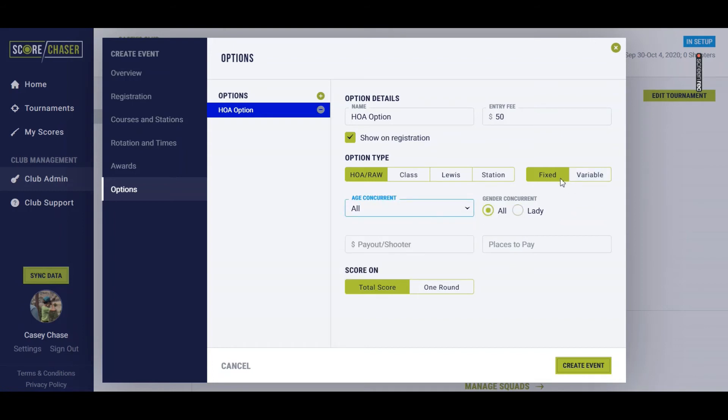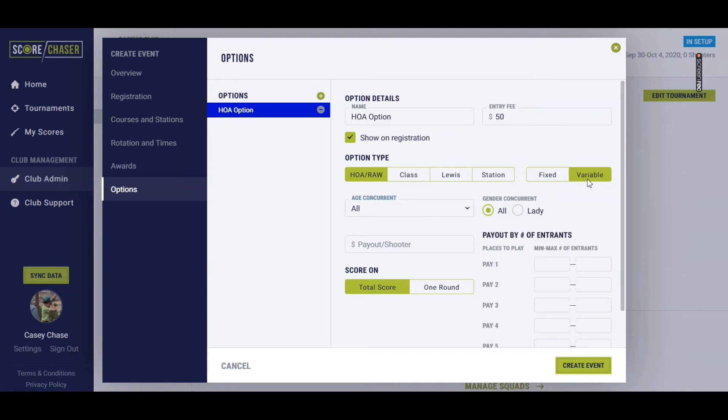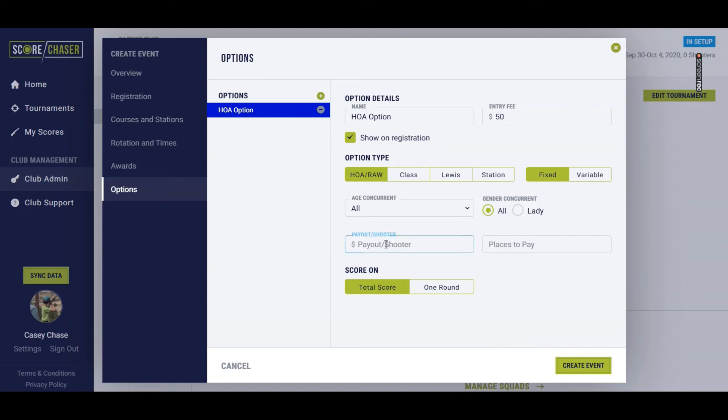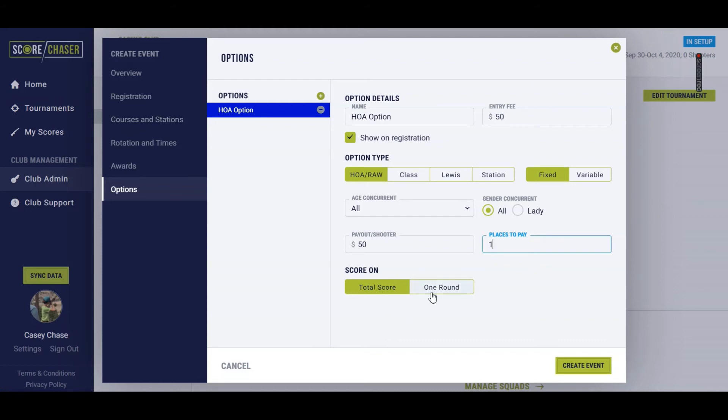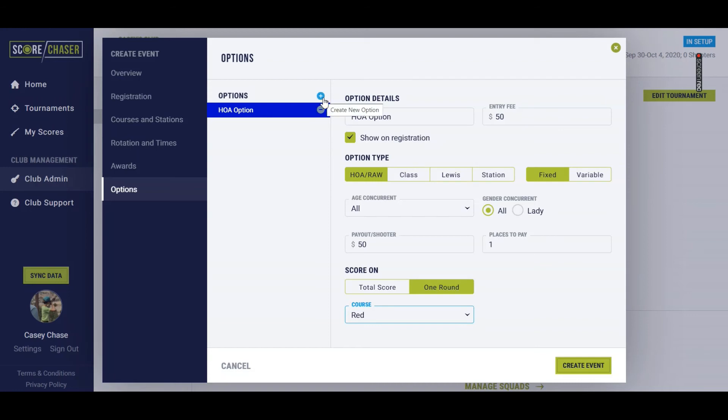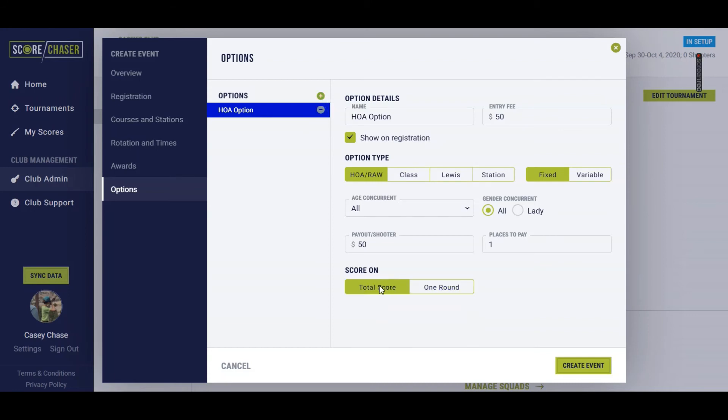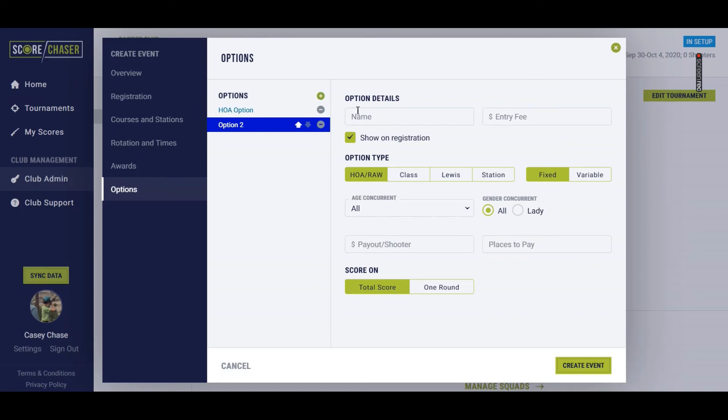You can do a fixed payout on an HOA option or a variable payout based on the number of entrants that played the option. This one will do a fixed. I'm going to say all $50 of their entry fee is going to get paid back out to shooters, and I only want it to pay one spot every time, no matter how many shooters there are. You can choose whether you want this to be based on their total score for the event or a single round, and you determine which course that is. So if you had a high overall on the red course, you would set up a second option for a high overall on the blue course. This one's going to be on total score.